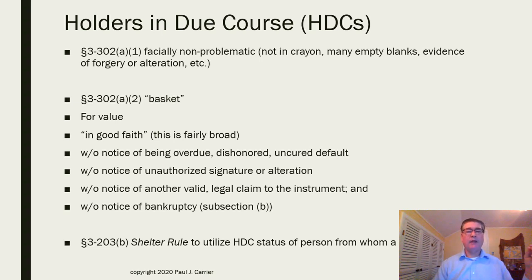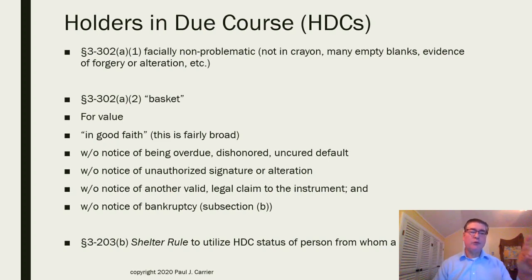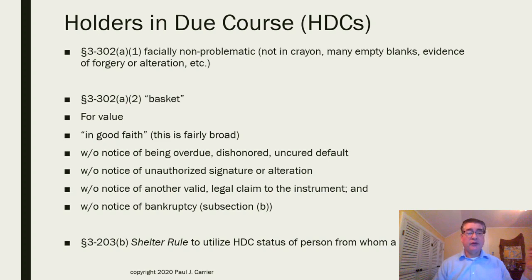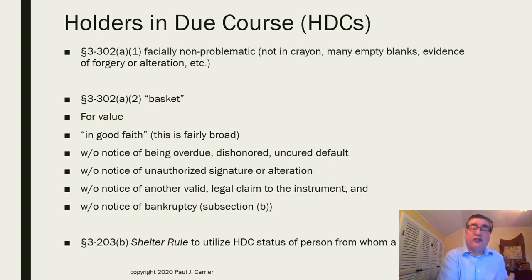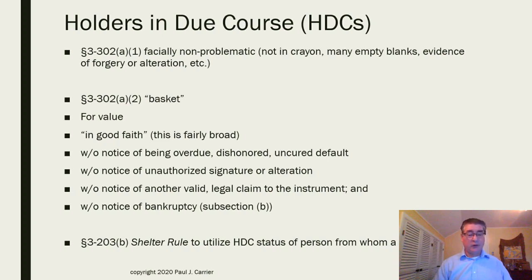There is the 3-203 shelter rule. If you are not a holder in due course but you're not a bad person taking the instrument in a bad way, you should be able to borrow the status of the person from whom you took the instrument. The classic example: your uncle gives you a note as a wedding gift — he's a holder in due course, but you didn't pay value so you're not. The shelter rule allows you to borrow your uncle's holder in due course status because you did nothing wrong. It's almost just cutting out the middle man.